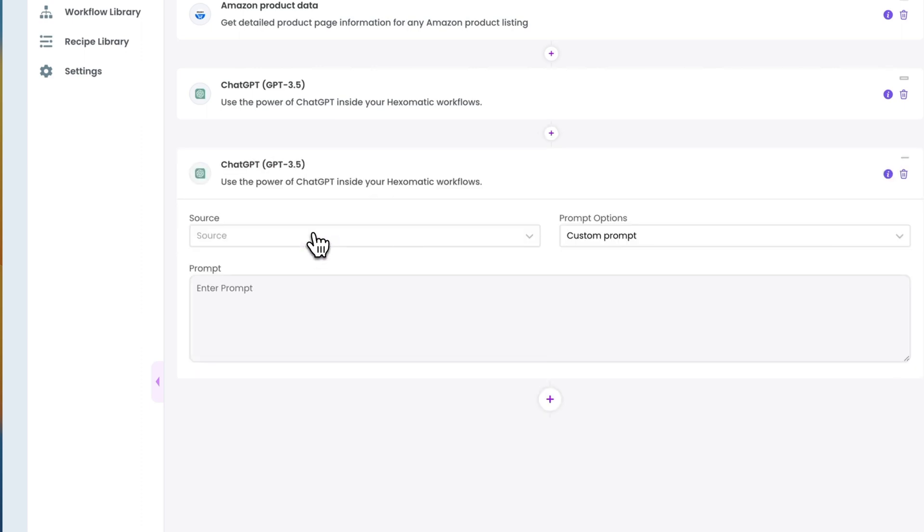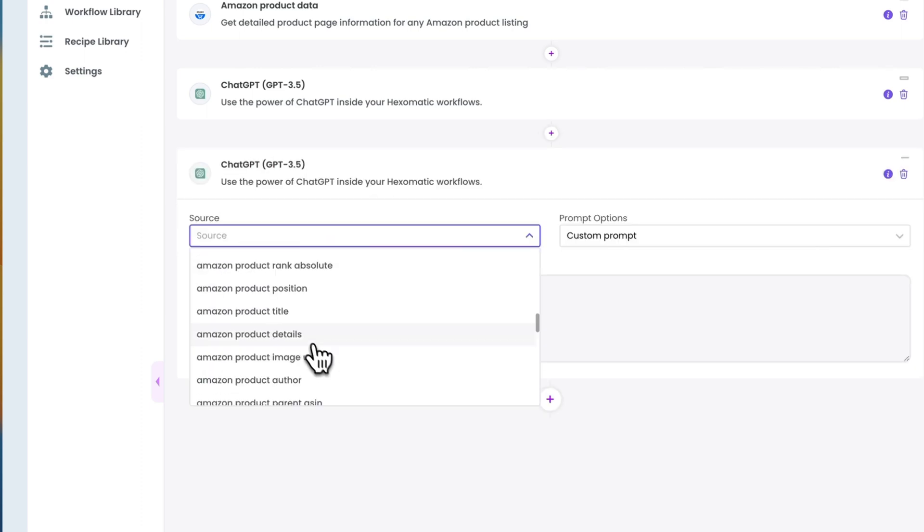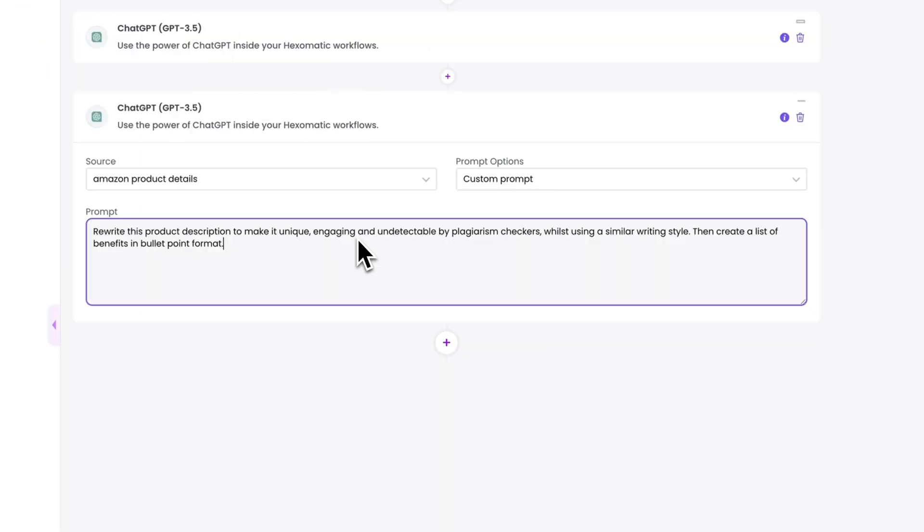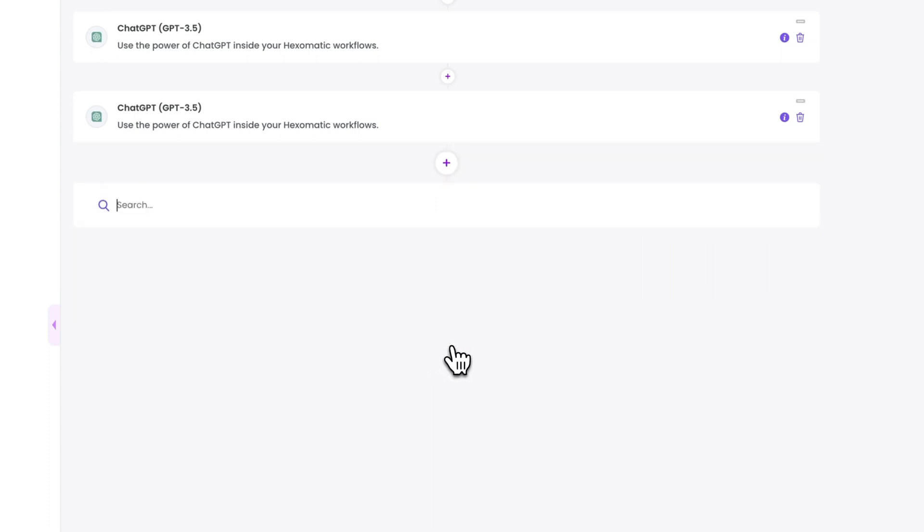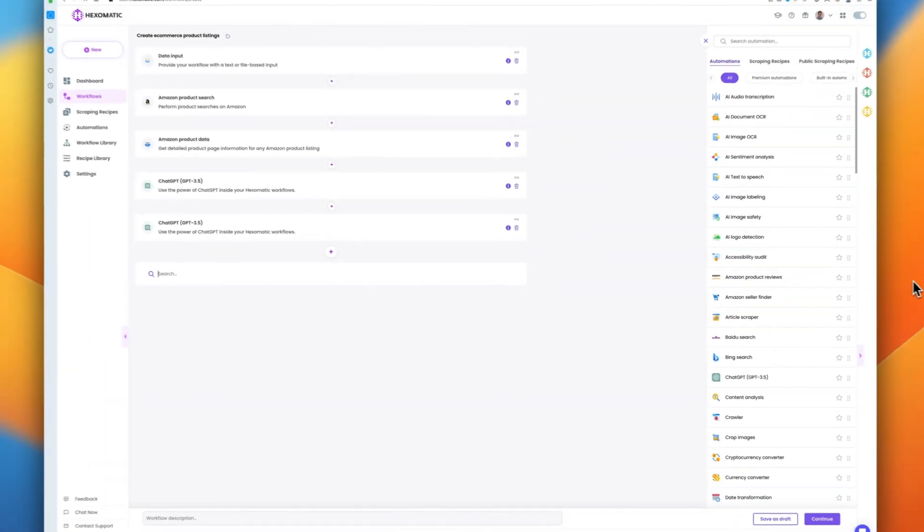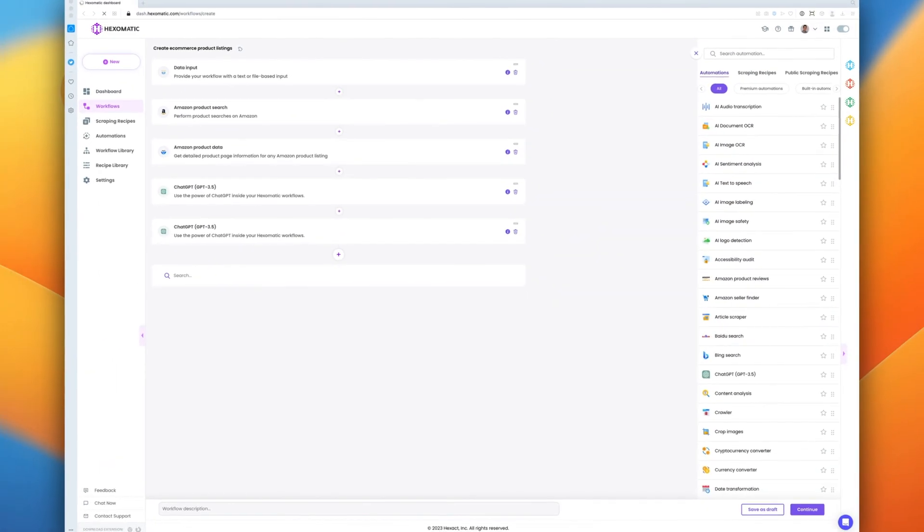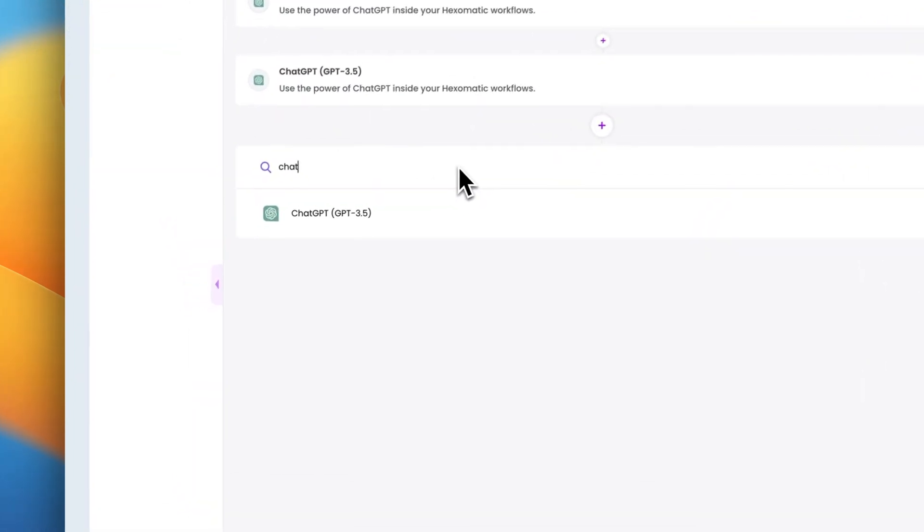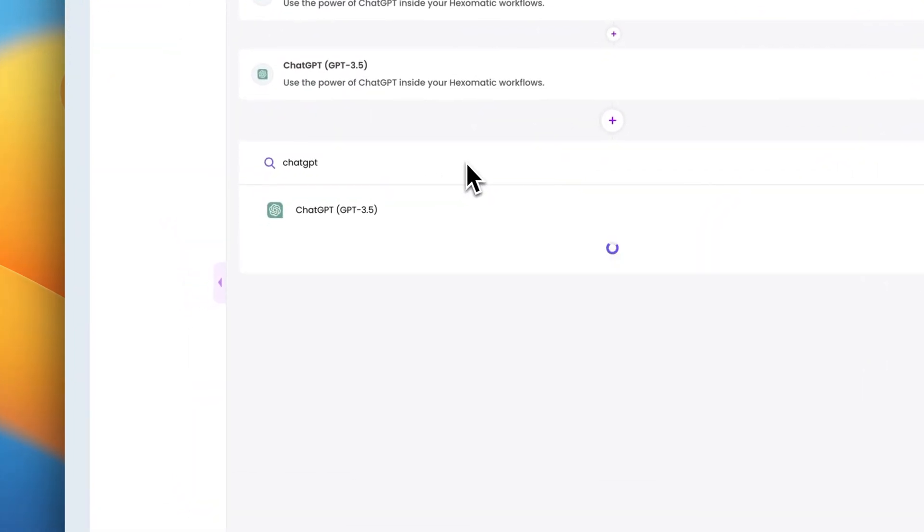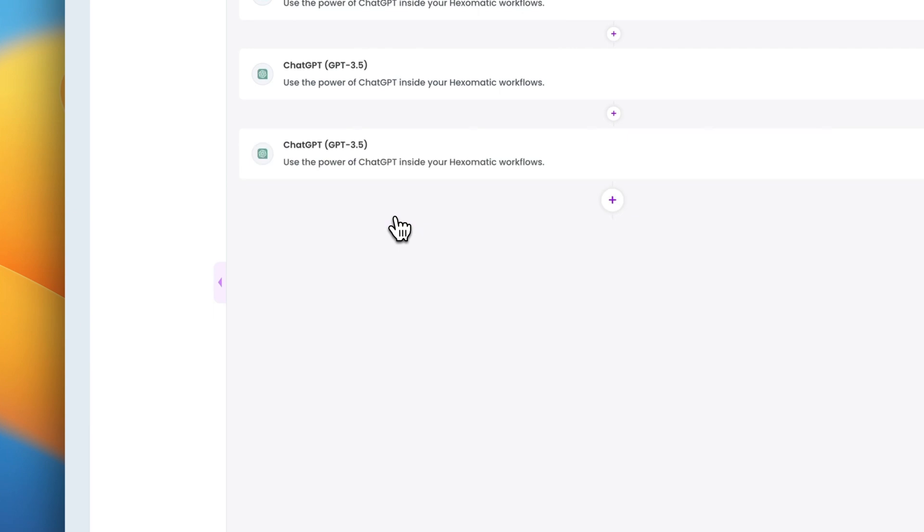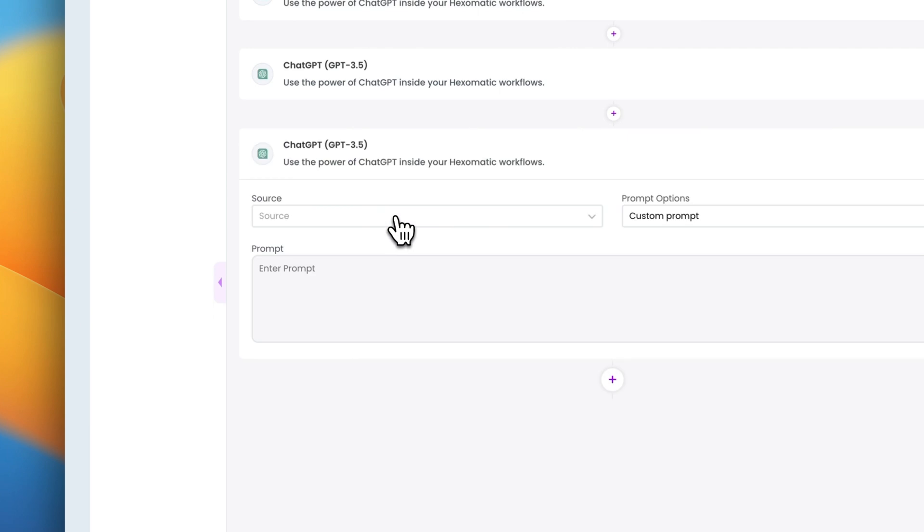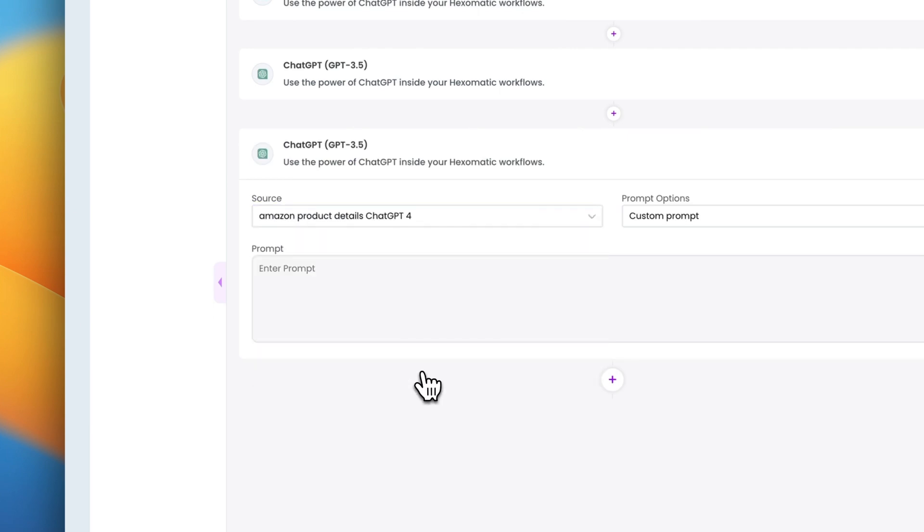Next, let's ask ChatGPT to rewrite this product description to make it unique and engaging, whilst using a similar writing style. Then, create a list of benefits in bullet point format. Lastly, let's ask ChatGPT to create an FAQ to handle any potential buying objections by prospective customers.